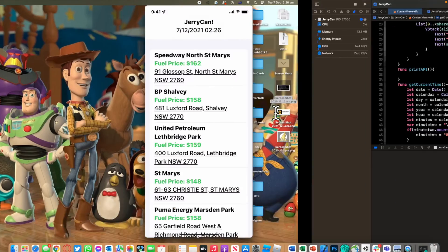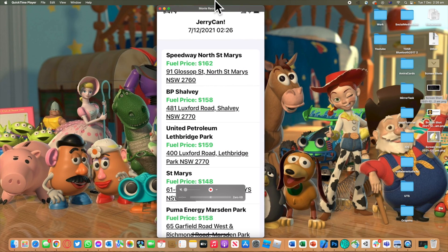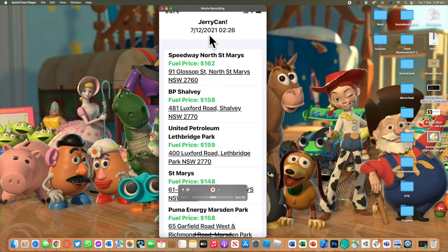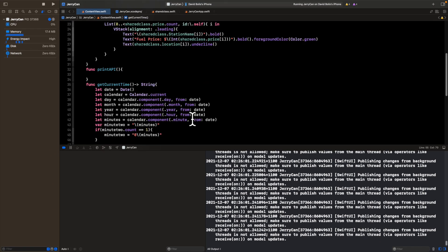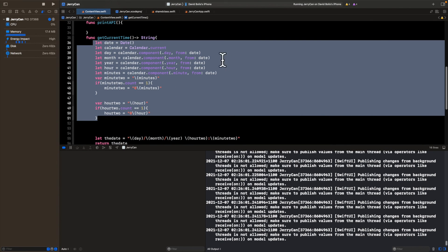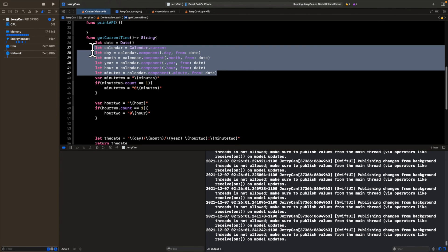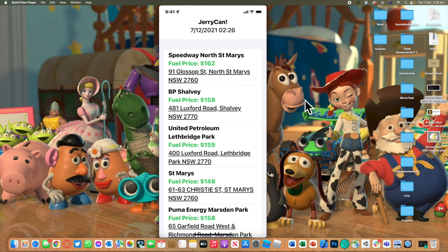Running it now, we get exactly the correct output: it's the 7th of the 12th 2021, and because it was 2 a.m. we now correctly see '02:26'. That's it for this episode — it's a quick one but important to know how to handle date and time formatting. With this method you can extract, transform, and format it however you want. Thanks for watching, leave a like and subscribe, and I'll see you in the next episode.